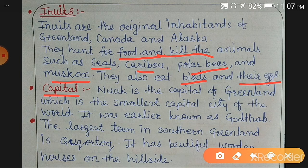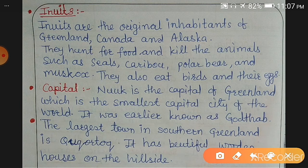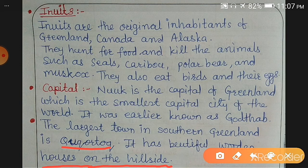The capital of Greenland is Nuuk, and it is the smallest capital city in the world. It was earlier known as Godthab — that was the old name of Nuuk. The largest town in southern Greenland is Qaqortoq, which has beautiful wooden houses on the hillside. Greenland imports wood into the country as they do not have enough wood to build houses and for other needs.